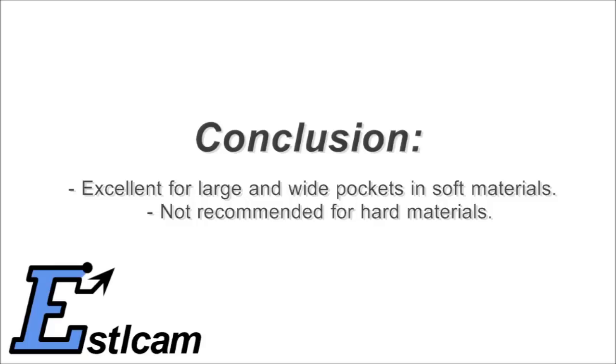Excellent for large and wide pockets in soft materials, but not recommended for hard materials.